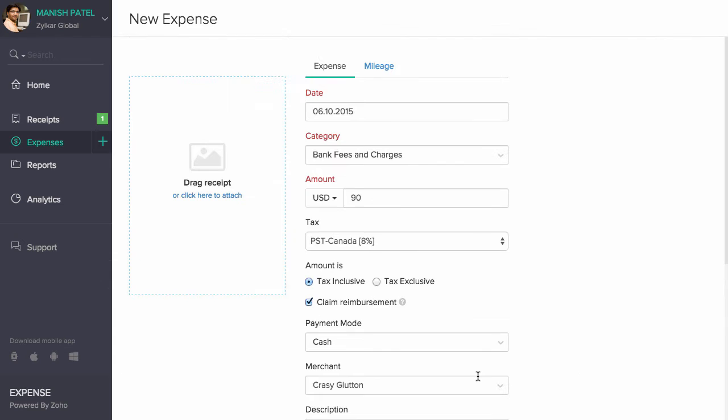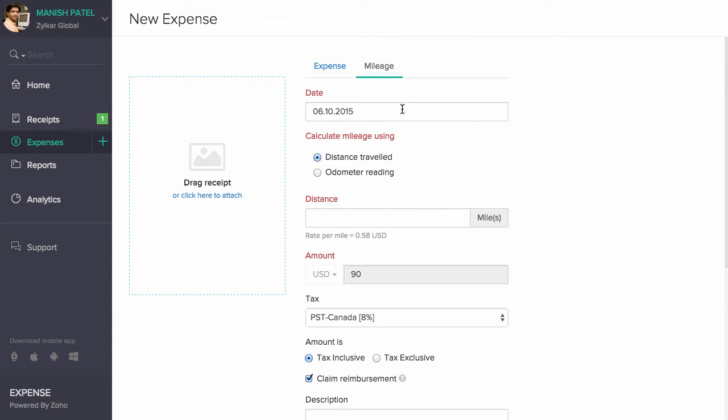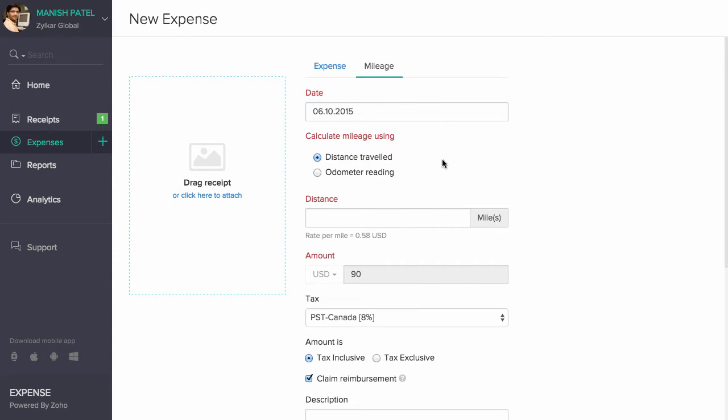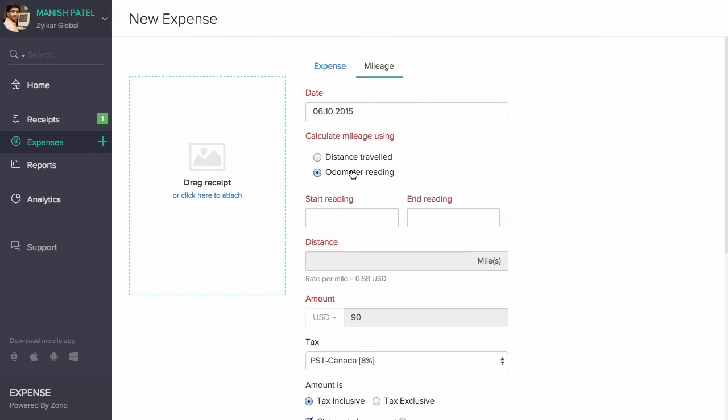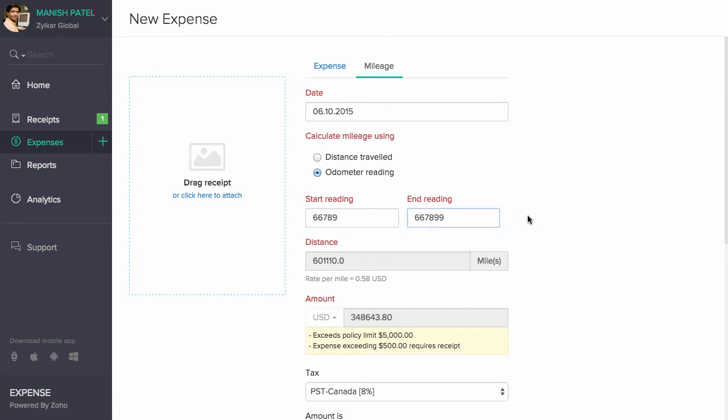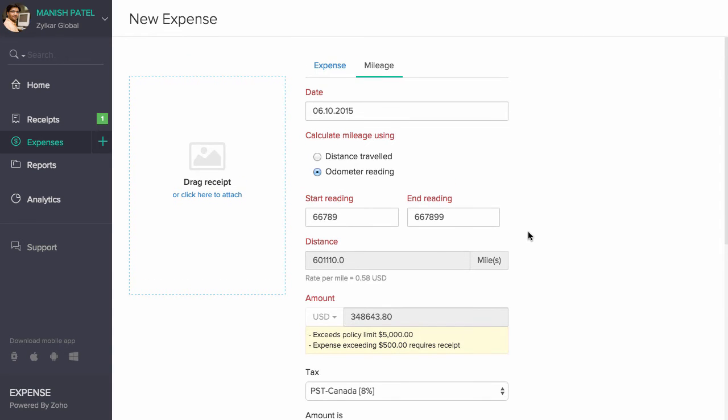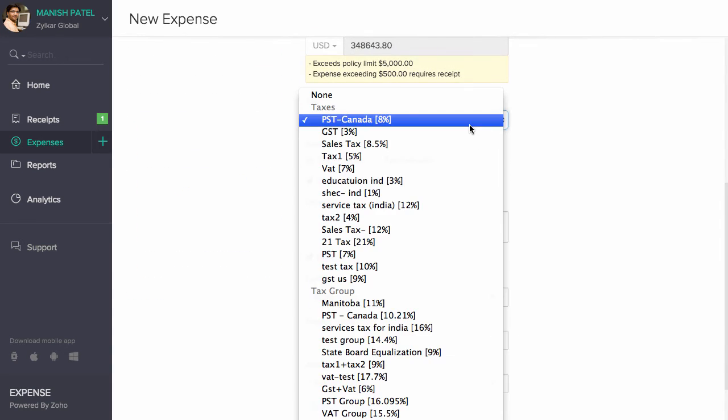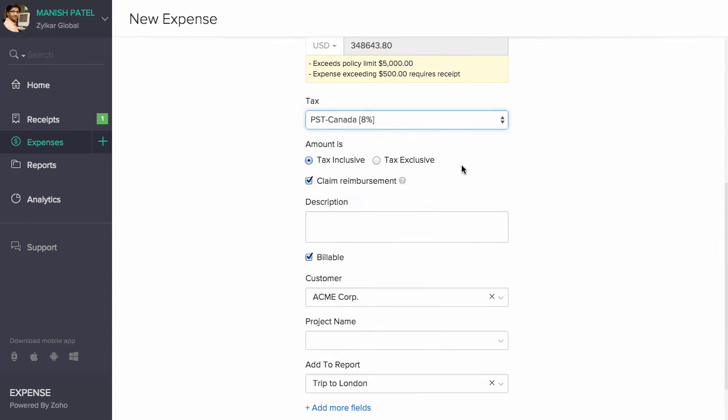If this is a mileage expense, select the date and the method of mileage calculation, distance travelled or through the odometer reading. Enter the distance travelled or enter the start and stop reading from the odometer. And the amount will be automatically calculated. You can also associate taxes while recording your expenses.